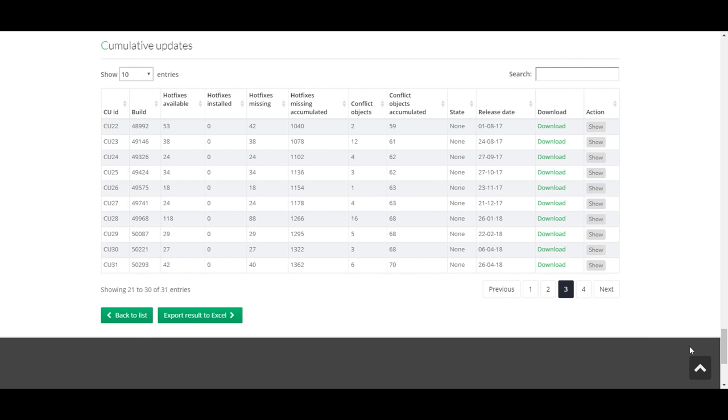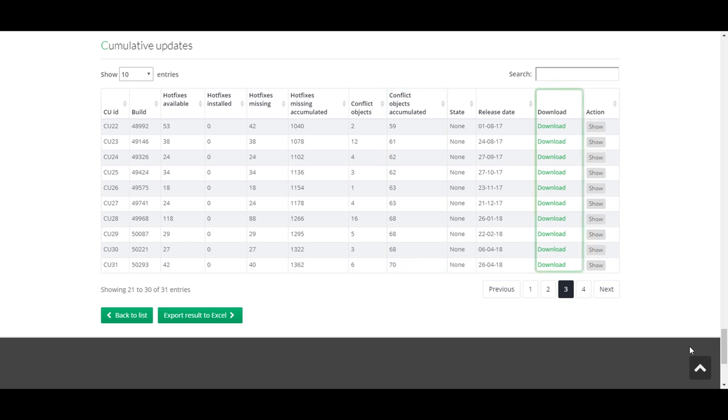Under Cumulative Updates, you will find a calculation of the effort to upgrade to all new CU levels, and we also provide you with the exact download link.